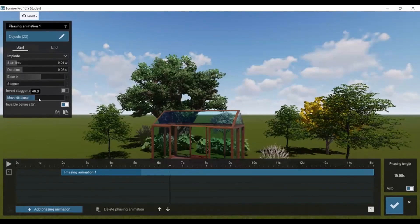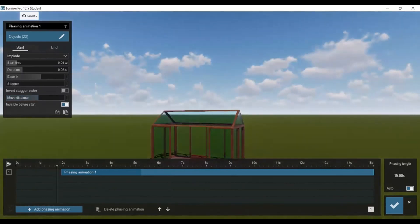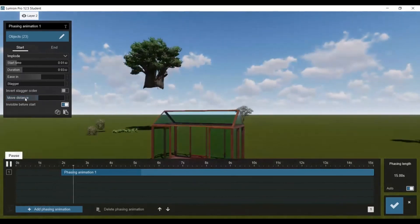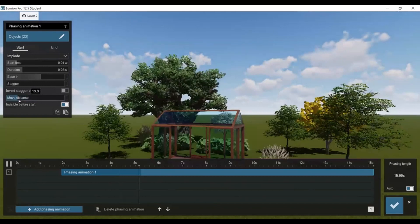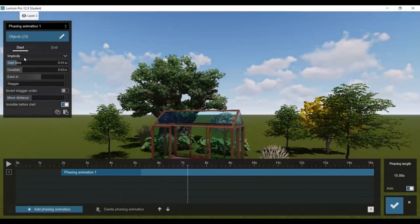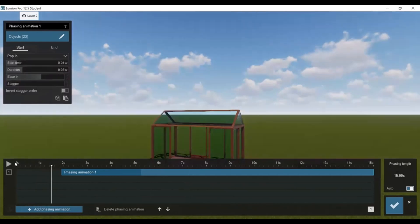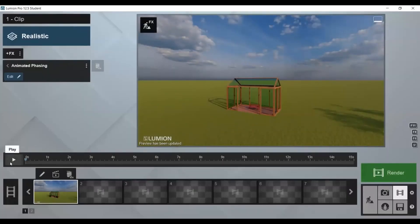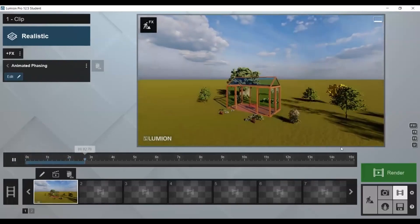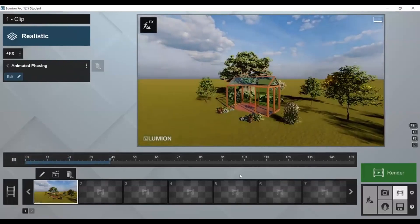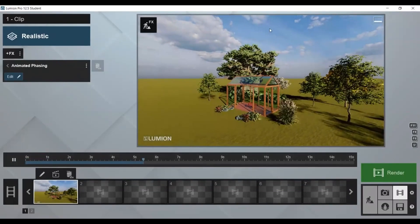Move distance controls how far away or close the objects appear during the animation. I'm going to keep mine on pop in because I like the way that looks. Then press OK and you can watch your video on here. Make sure everything looks good, then render it and you're done.